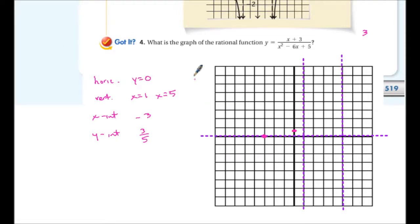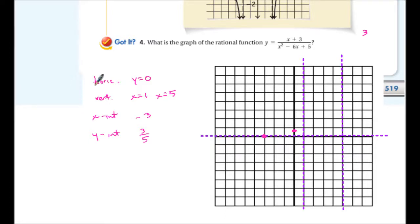An important note: a graph can cross a horizontal asymptote, but it will never cross a vertical asymptote. In this function, it actually has a turning point and changes direction. Pick some numbers like x = 2, 3, 4, 6, 7 to find additional points. Here are the points I found — the sketch is close enough; you can see the graph approaching those asymptotes. These graphs can be time-consuming but we'll work on this a lot in class.